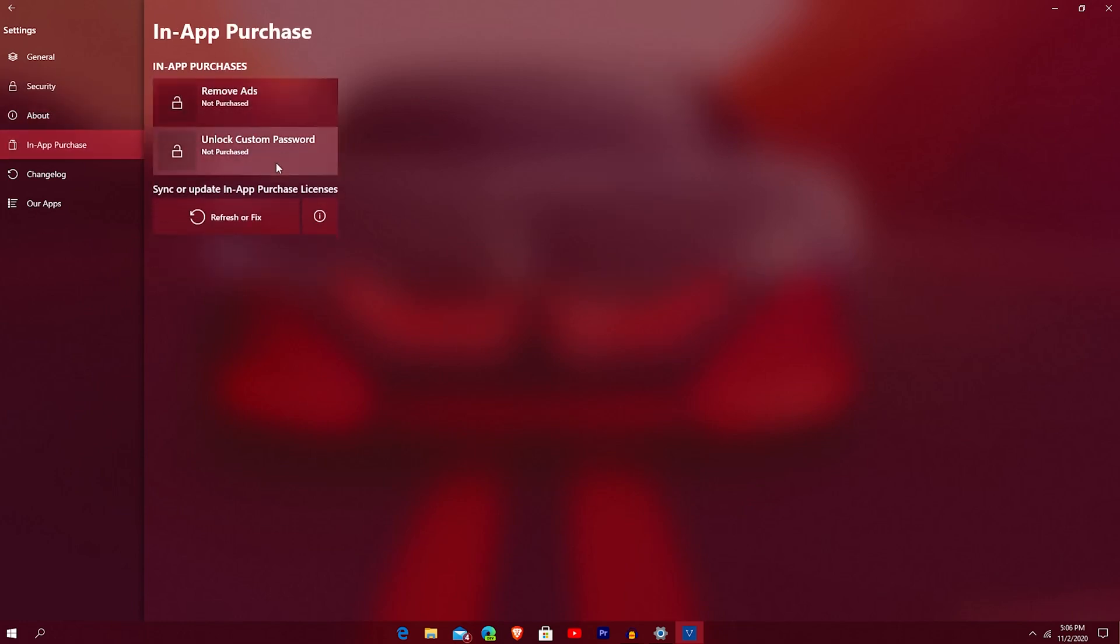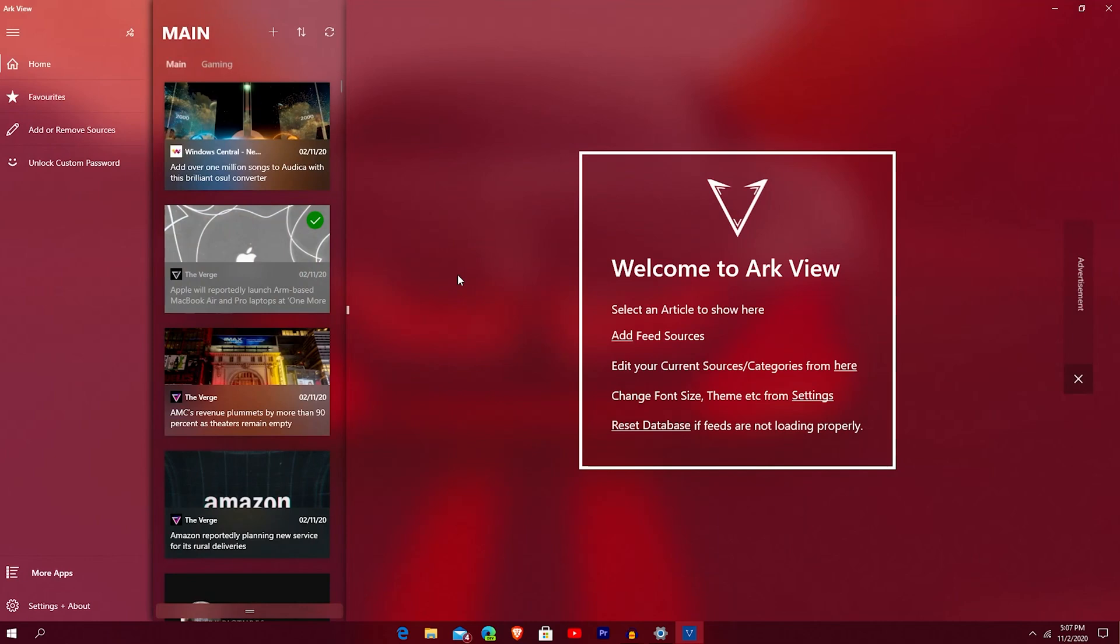You have your in-app purchases there. As I said, remove ads, remove add custom password. Again, this is going to cost you some change and I'll put that actually in the screen as I'm going. So yeah, it's a clean thing.